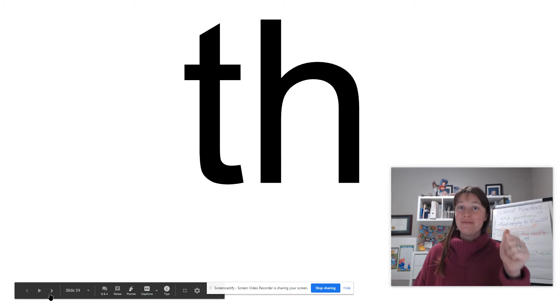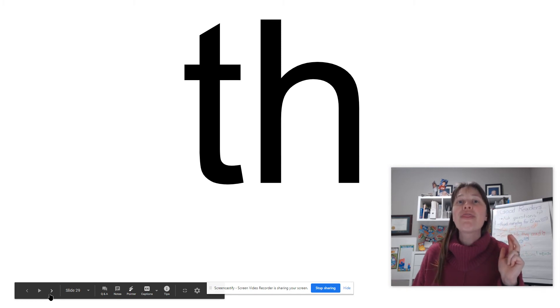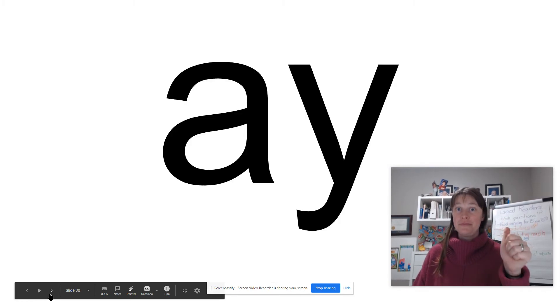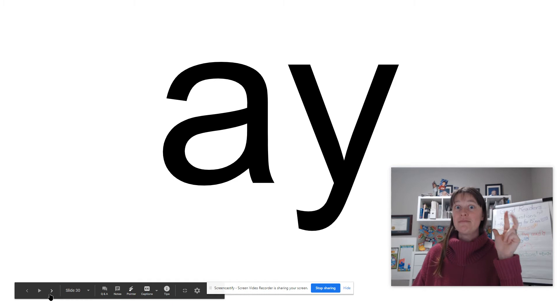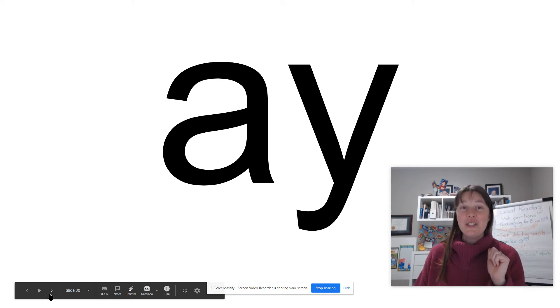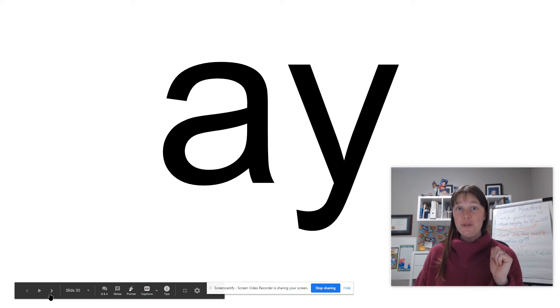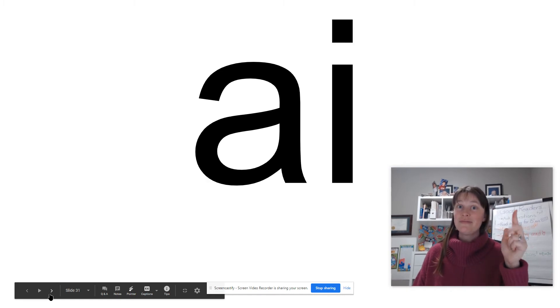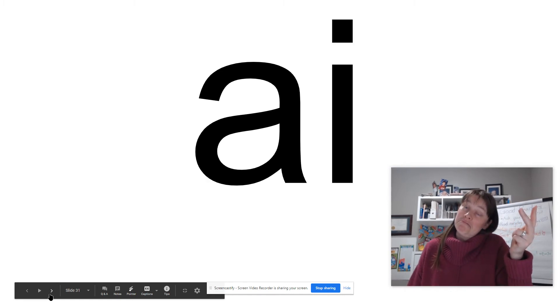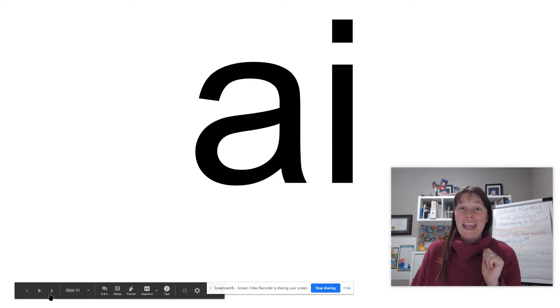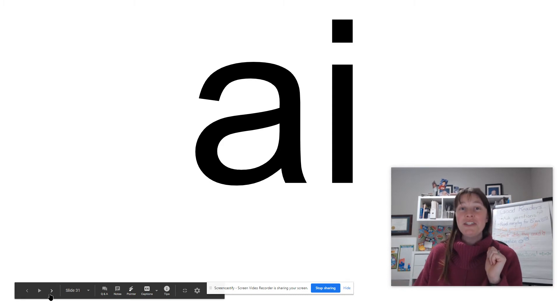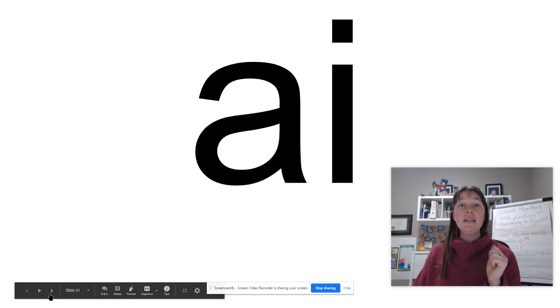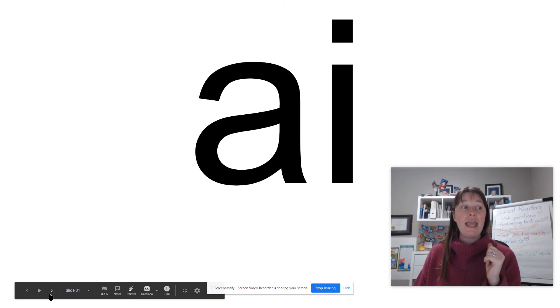Two letter A that we do use at the end of English words. Two letter A that we do not use at the end of English words. Why not? English words do not end with I.